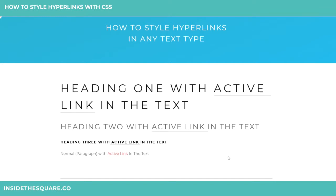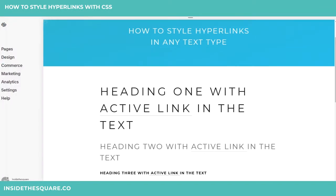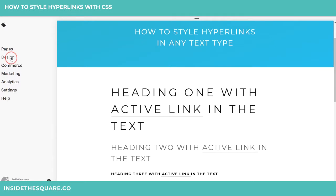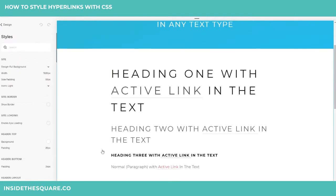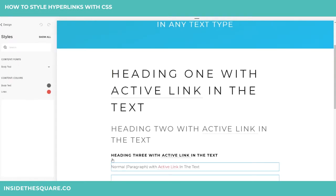In the style editor in Squarespace, if we go into Design > Site Styles and click on this piece right here, we can see that in the content you can actually change the color of links in normal paragraph text.